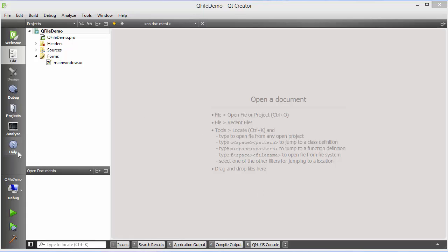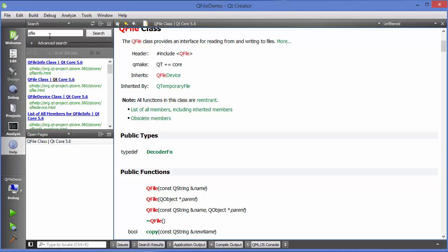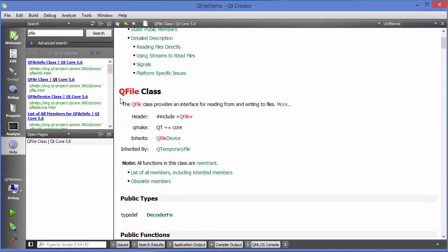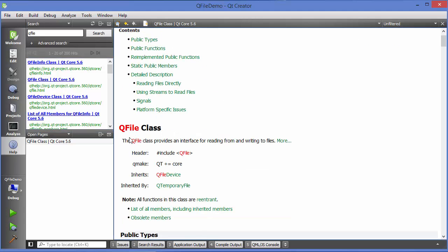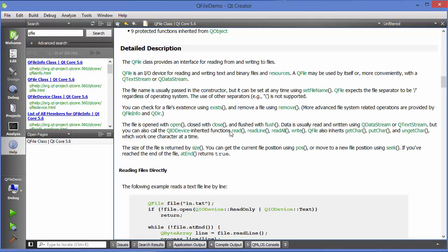Let's see how we can use the search feature in Qt to get help about QFile. Just search for QFile here and you will see some results. The result which says QFile class — click that option, and you can see it's the same definition: the QFile class provides an interface for reading from and writing to files.